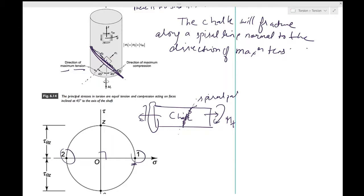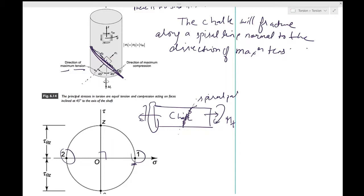These little experiments are the only things that will make you believe that what we study is not fiction — it is very real with lots of practical applications. A very thin-walled hollow cylinder will buckle in the direction of maximum compression. If you roll a piece of paper and twist it, you will observe failure along the direction of maximum compression.